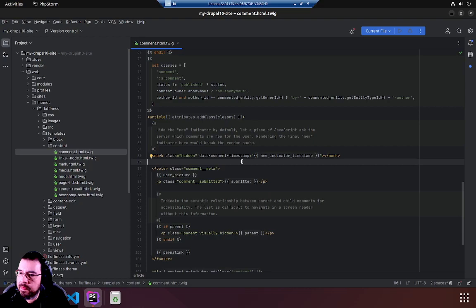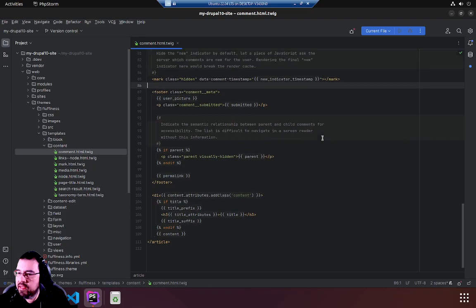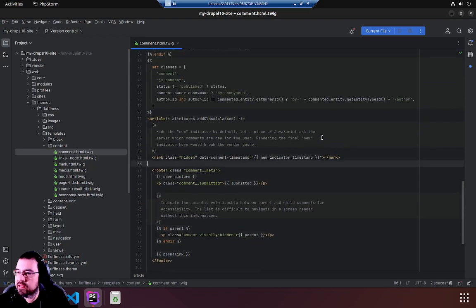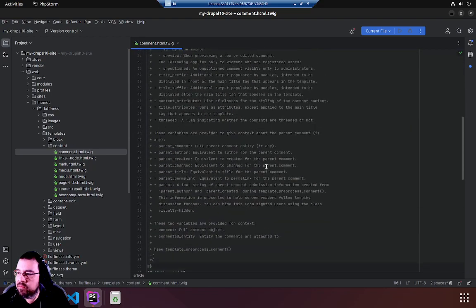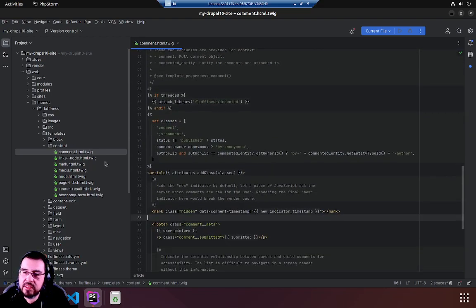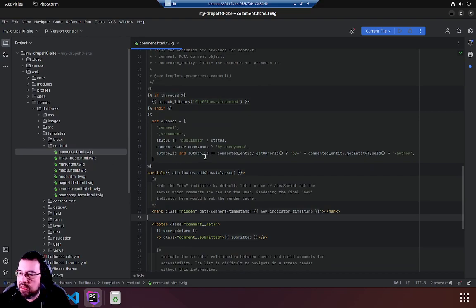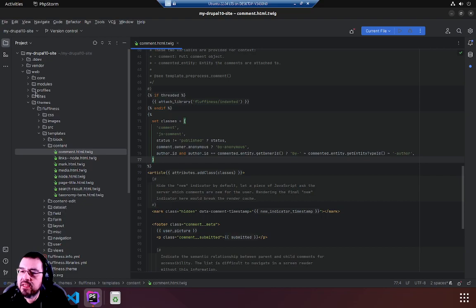This is a typical Drupal twig template. Fluffiness is well documented. All right so why do we care about any of this or what does it pertain to suggestions?